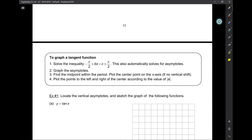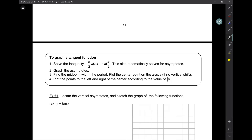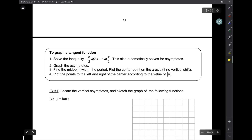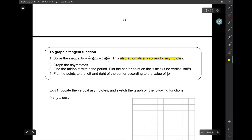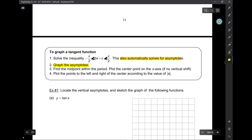To graph a tangent function, we're going to solve this inequality. It goes from negative pi over 2 to pi over 2, but it's got to be less than because of the asymptotes. So instead of going from 0 to 2 pi, we go from negative pi over 2 to pi over 2 for the tangent. This automatically solves for the asymptotes. First we solve the inequality, then graph the asymptotes, find the midpoint, and then plot points.